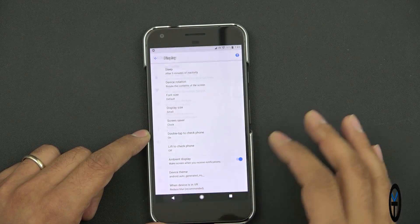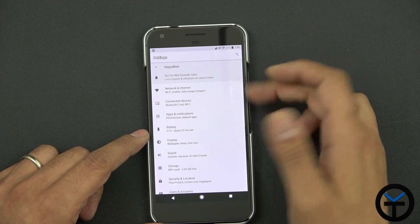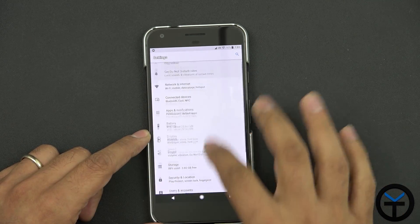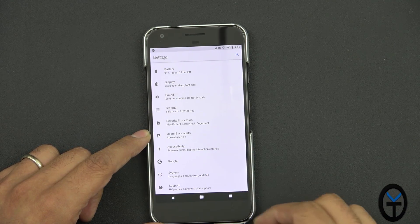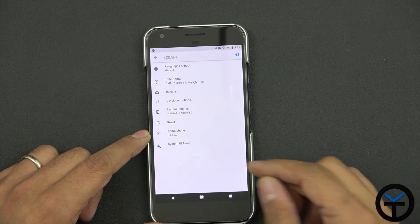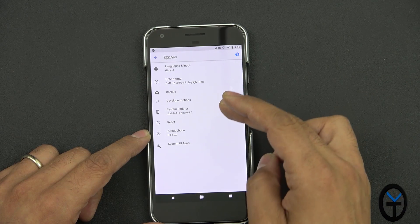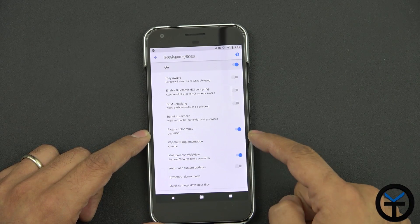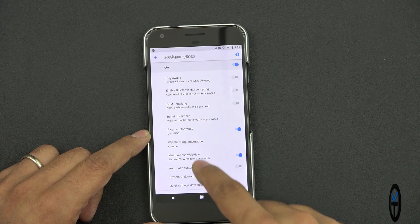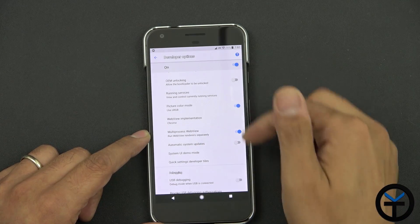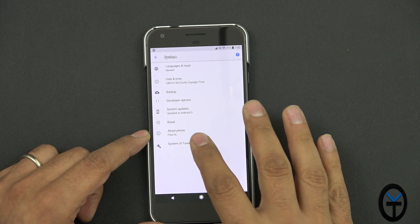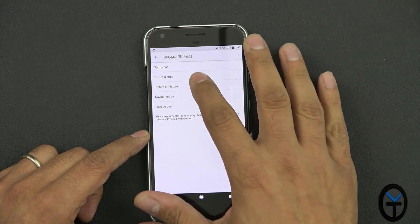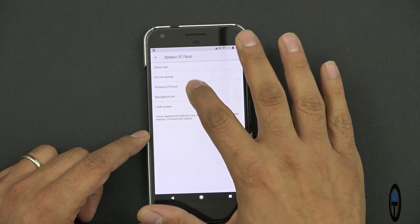We now have suggestions for Do Not Disturb rules, which you can set up. Developer options are still there. Picture color is set to sRGB — that was part of my previous settings. Under system tuner, we have the ability to customize the status bar, do not disturb, and picture-in-picture, which I had turned on.